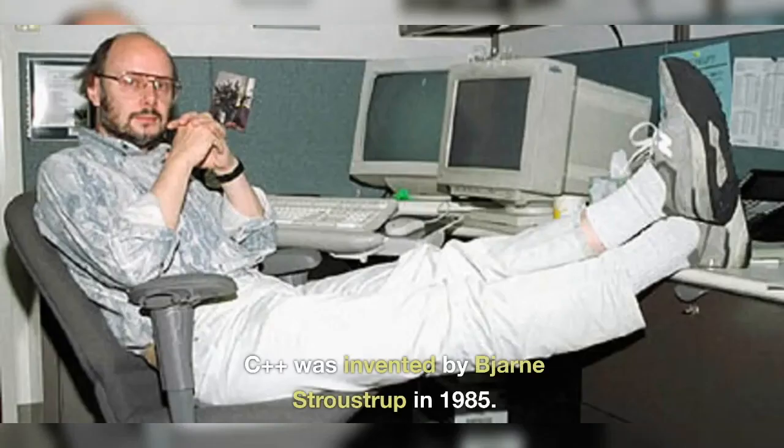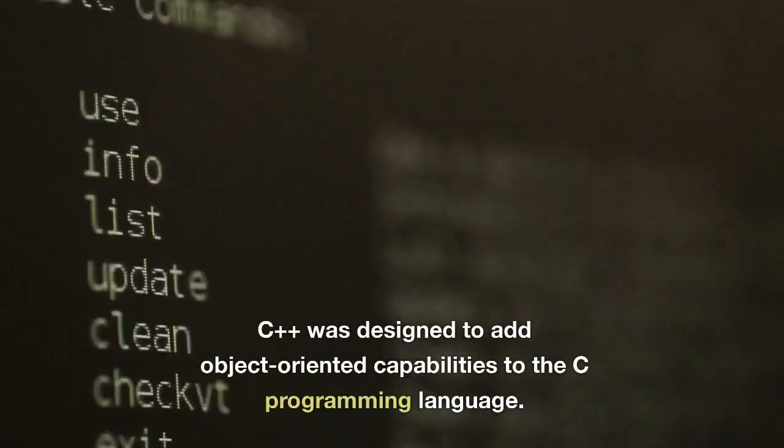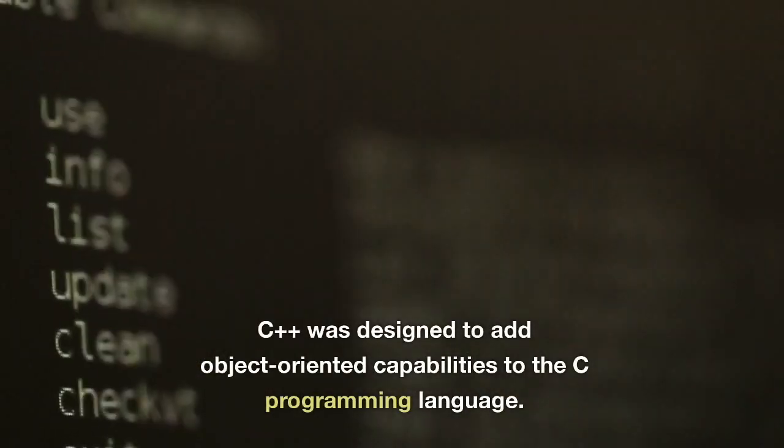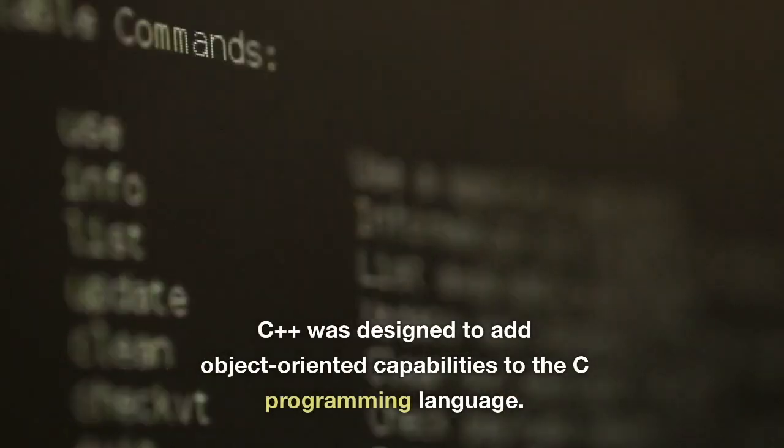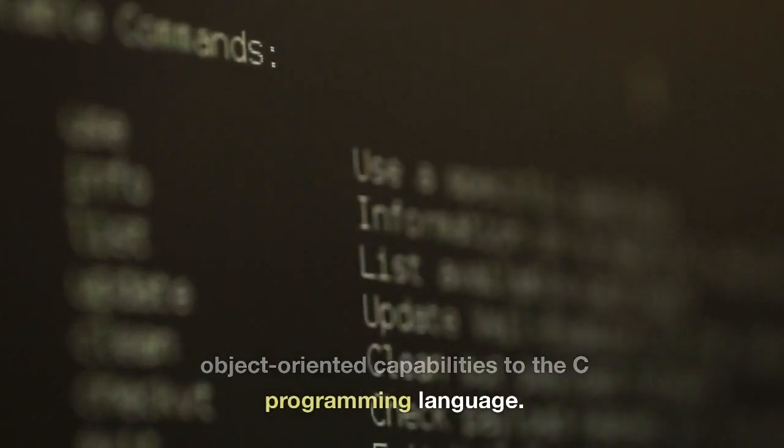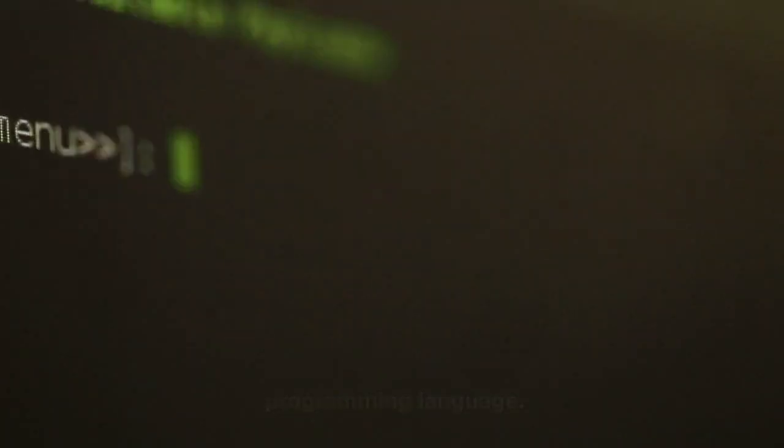C++ was invented by Bjarne Straustrup in 1985. C++ was designed to add object-oriented capabilities to the C programming language.